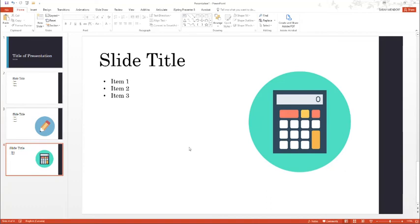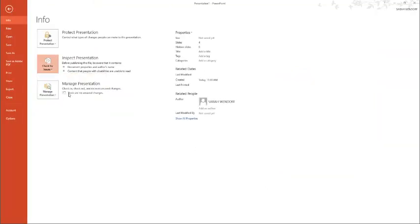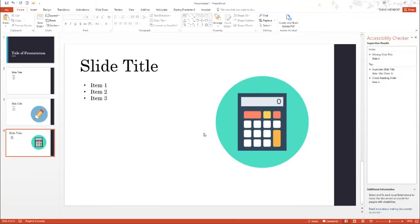The way that you can check the accessibility of your PowerPoint presentations is through the Accessibility Checker. You would click File, Check for Issues, Check Accessibility. Now the Accessibility Checker tool will show up on the right hand side.